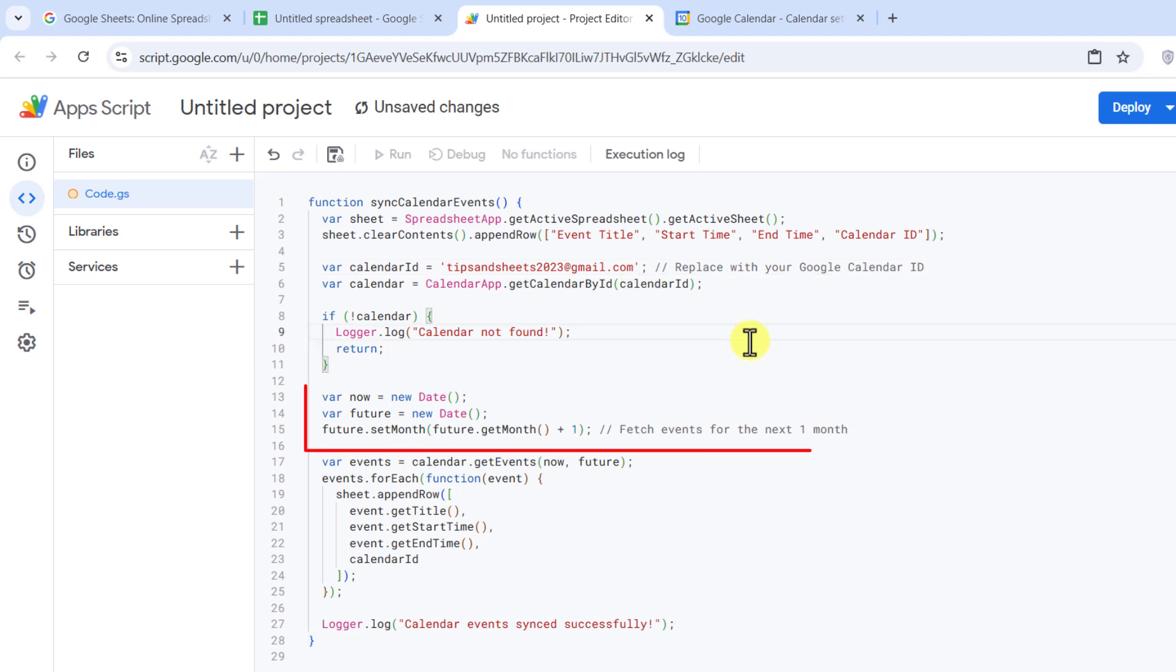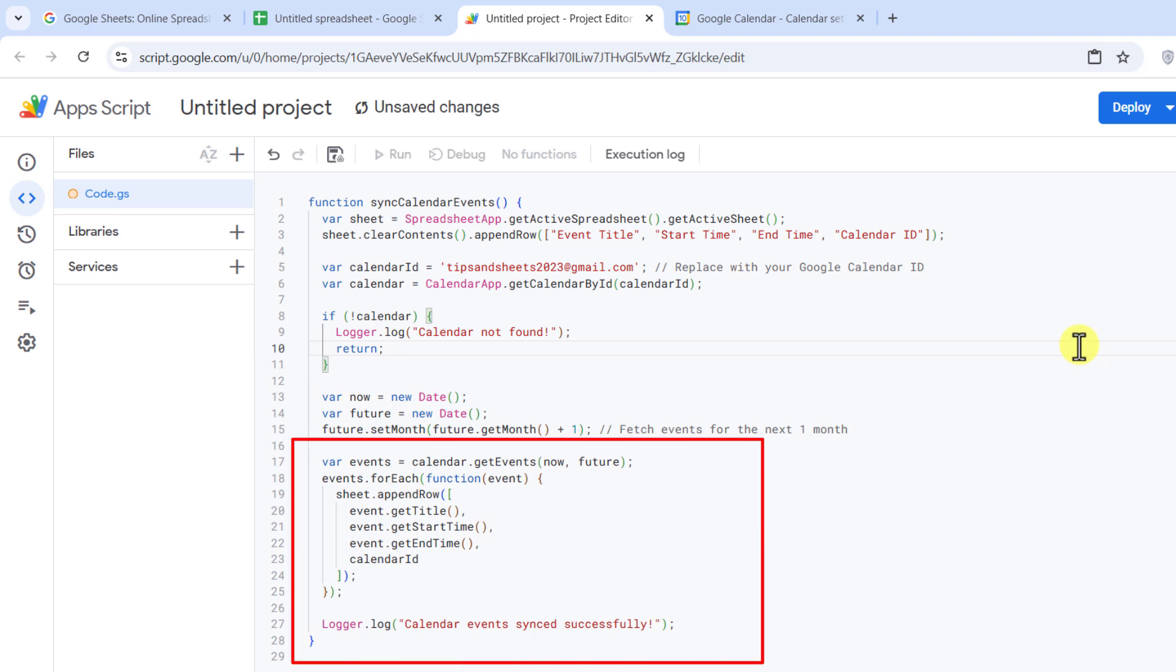Then it fetches all events from today up to the next month. Finally, it adds the events into Google Sheets. Title, Start Time, End Time, and Calendar ID.